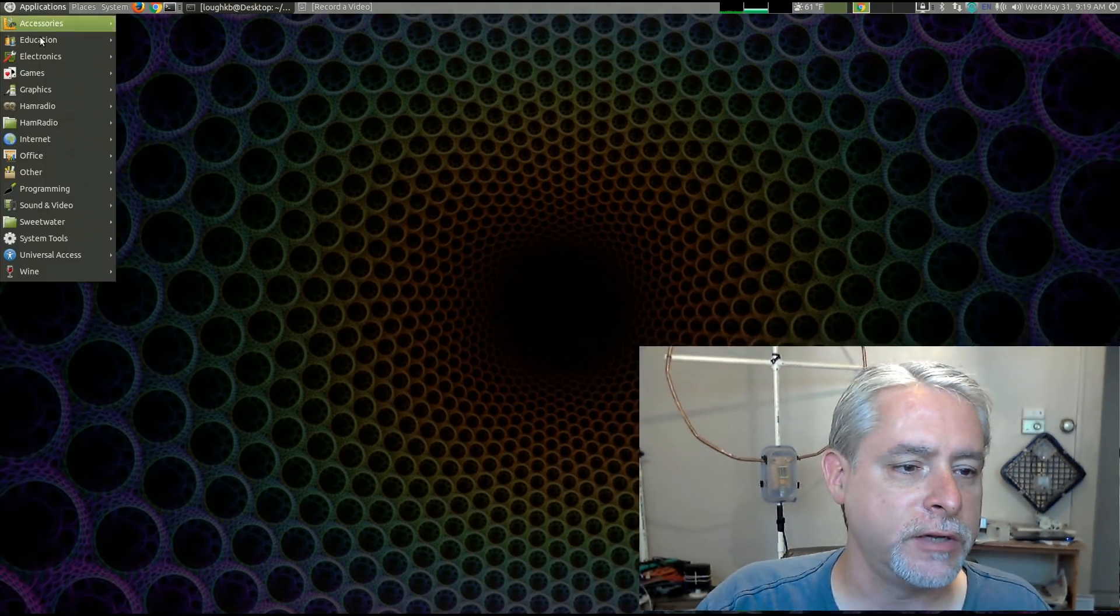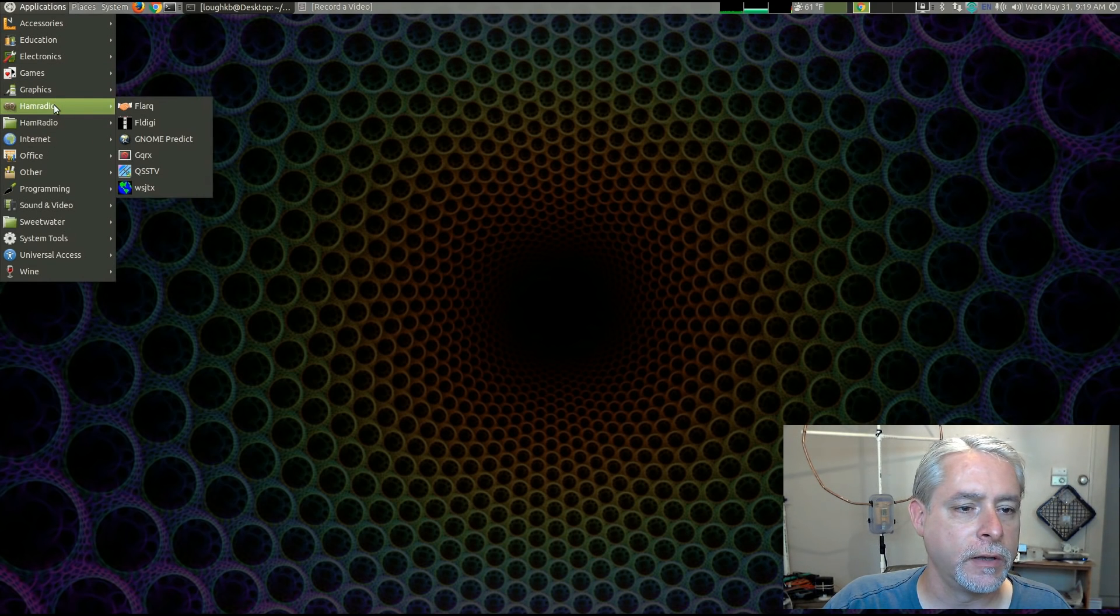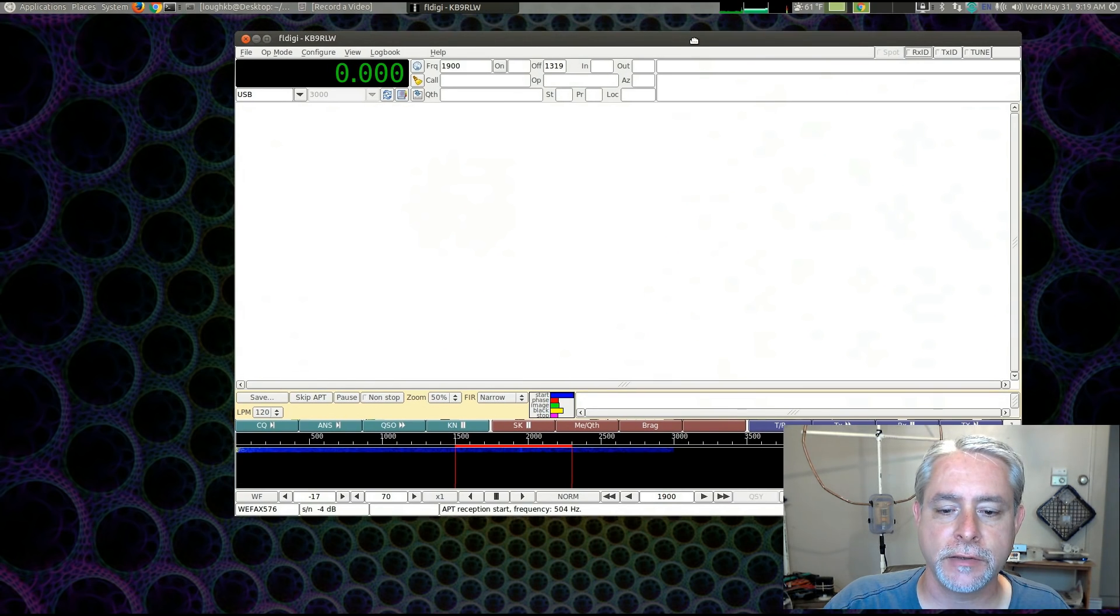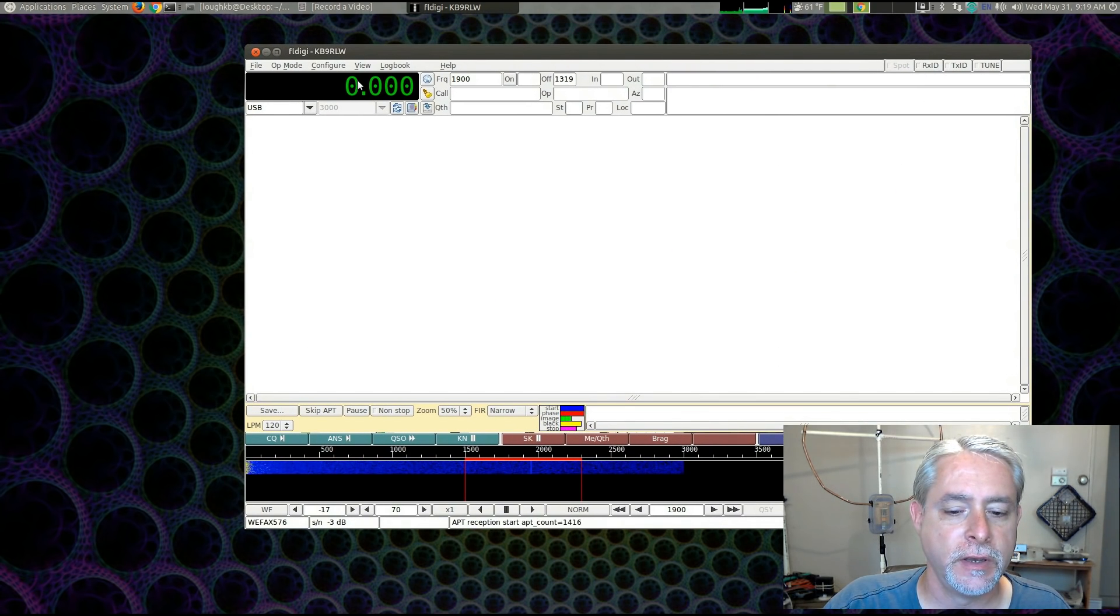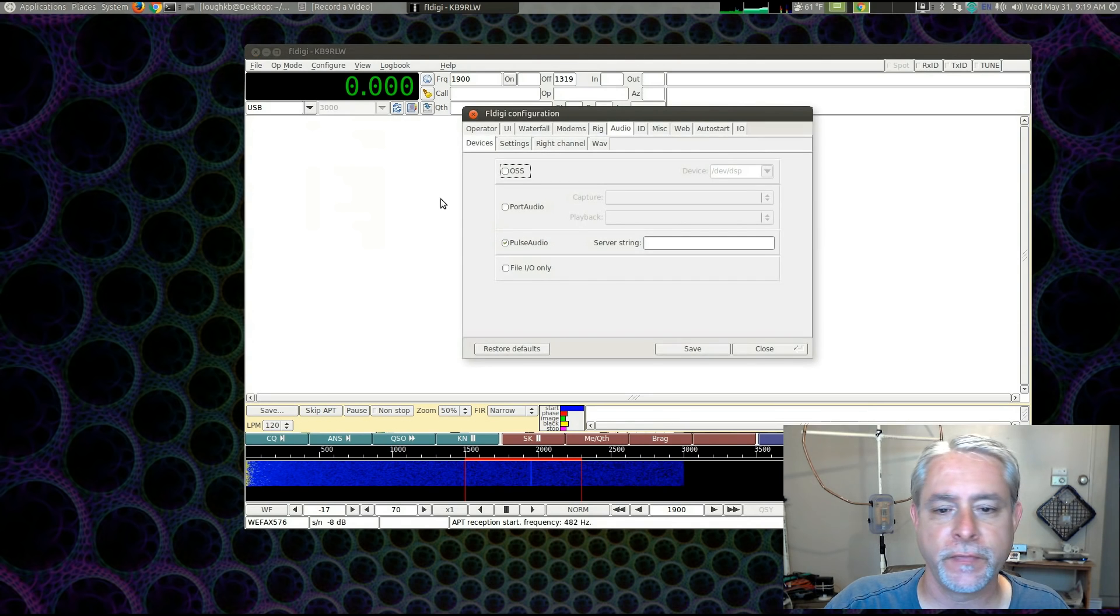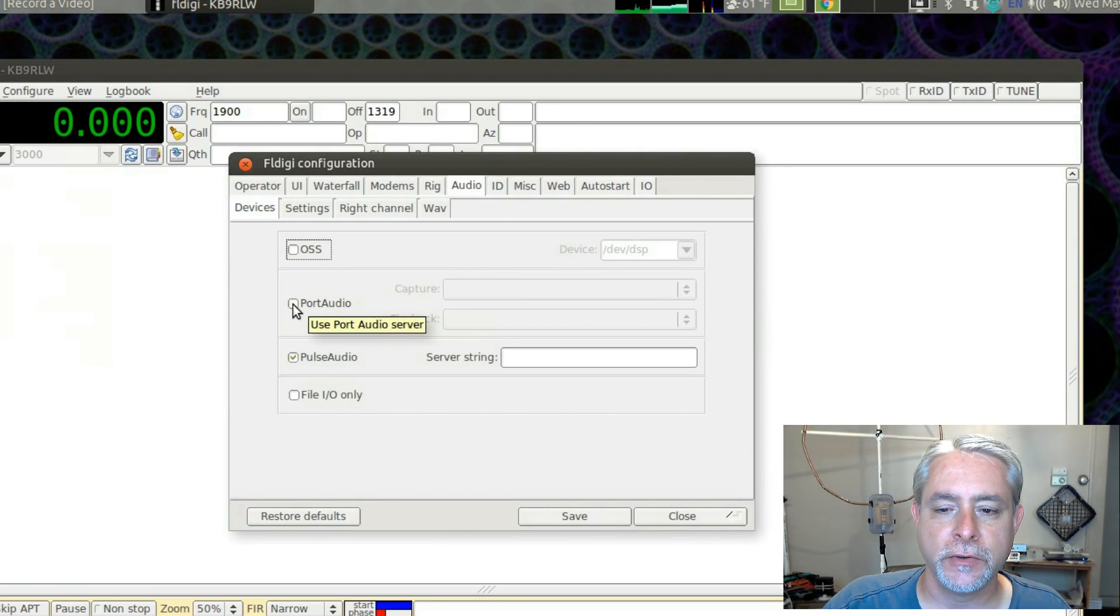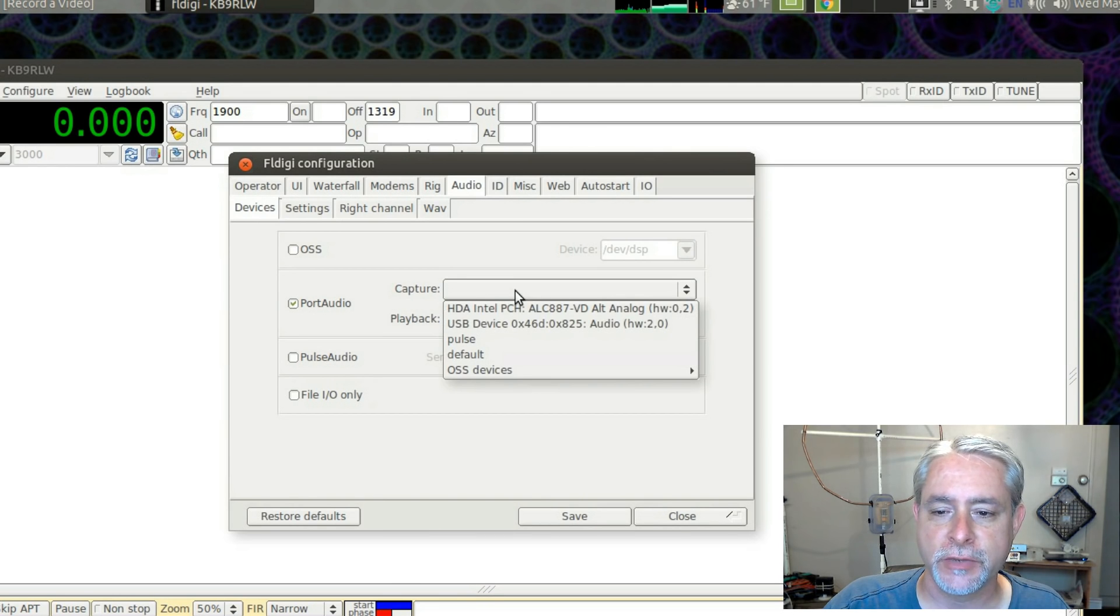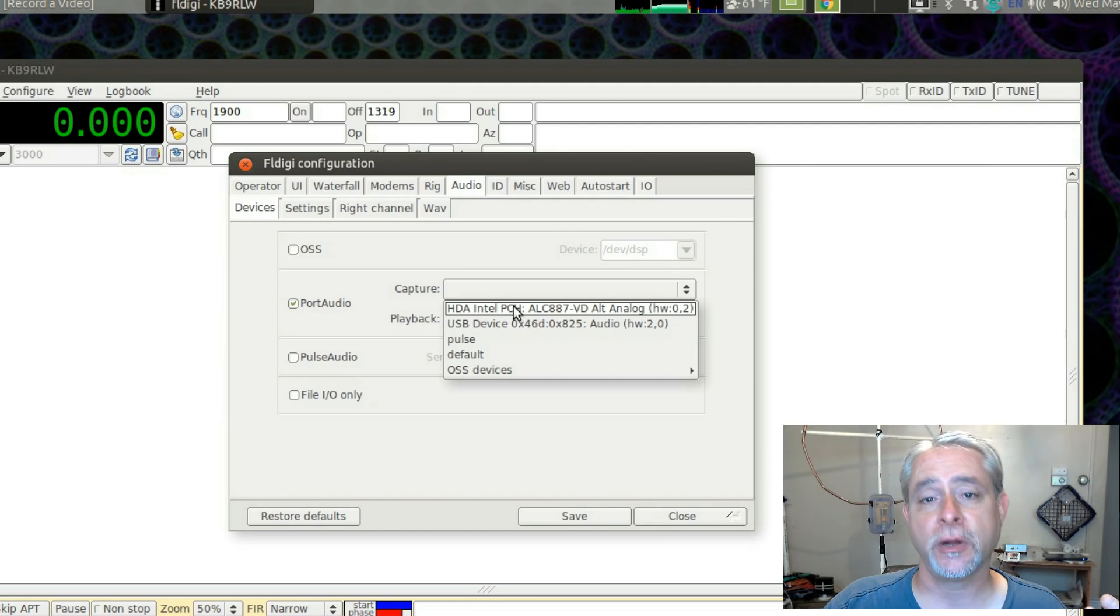So let me get FL Digi running. All right, so here's FL Digi and we're going to go into configure and we're going to go to sound card. Now what we're going to want to do, usually I'd have this on port audio because I would be choosing a specific capture device and playback device if I had a rig interface hooked up, like a signal link or whatever.